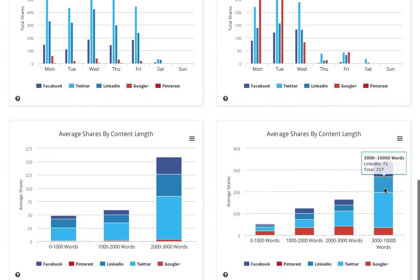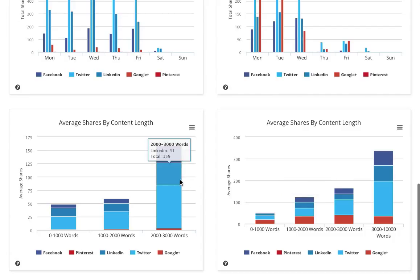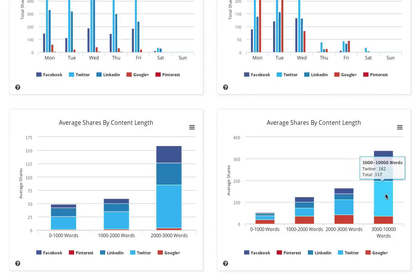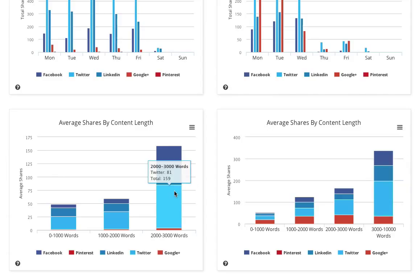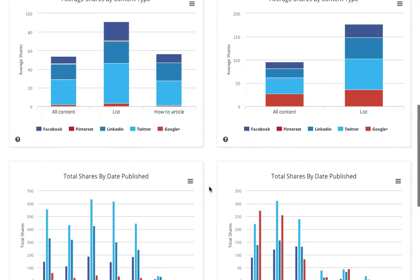And in terms of content length, this is more interesting. You can see that the longer content for TrackMaven is doing well, but they're only publishing articles 2,000 to 3,000 words long. We're publishing articles here of 3,000 to 10,000 words, and these are getting far higher shares. So we're getting 337 shares for our longer articles, whereas these 2,000 to 3,000 words at TrackMaven are 159 shares. So the longer content is doing much better for us, and we would want to stick with that.